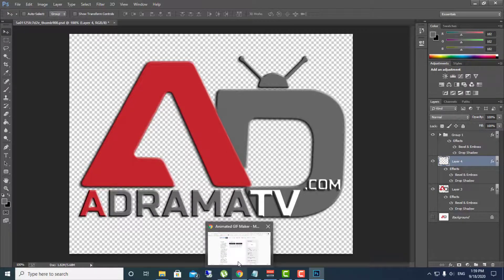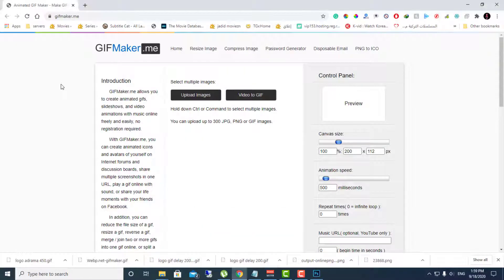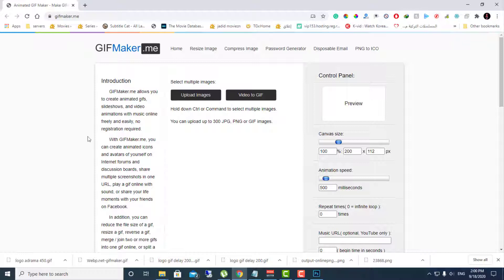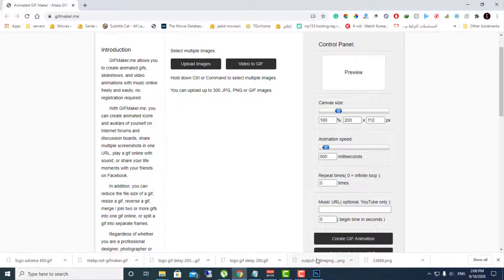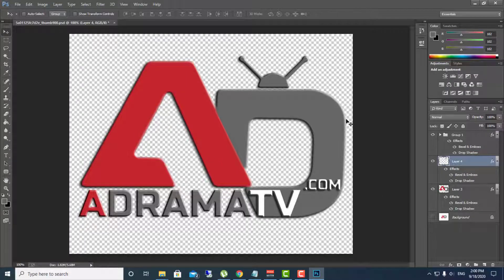In order to finish this project, we will also need this website called gifmaker.me. What this website does is merge all the sections that you generate using Photoshop and convert them to a GIF, with options for adjusting the speed and all those settings. So let's first focus on Photoshop.